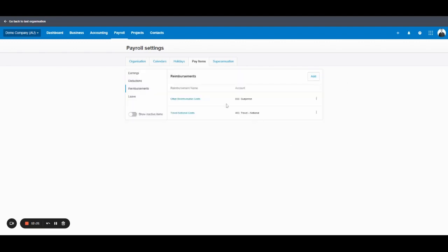Reimbursements. If you want to set up a reimbursement account and run it through the payroll, you can do it here. I personally prefer to do reimbursements via the bills section in Xero. But if you do want to set up a reimbursement, make sure you specify the account so it can be tracked.